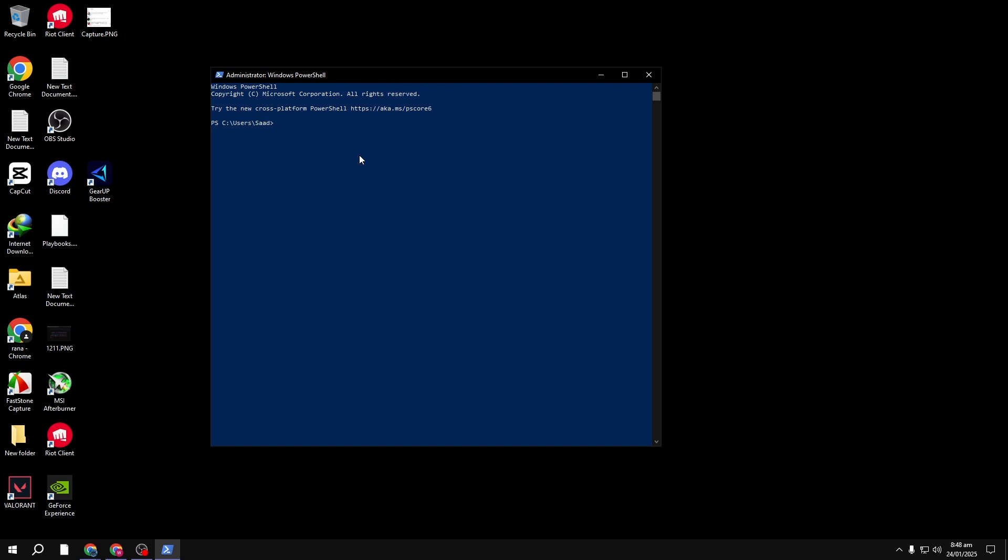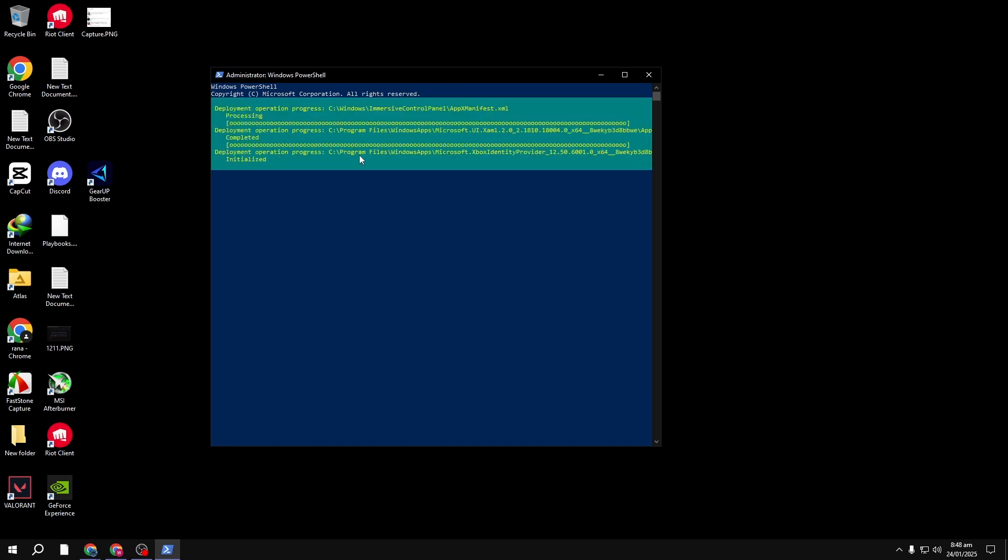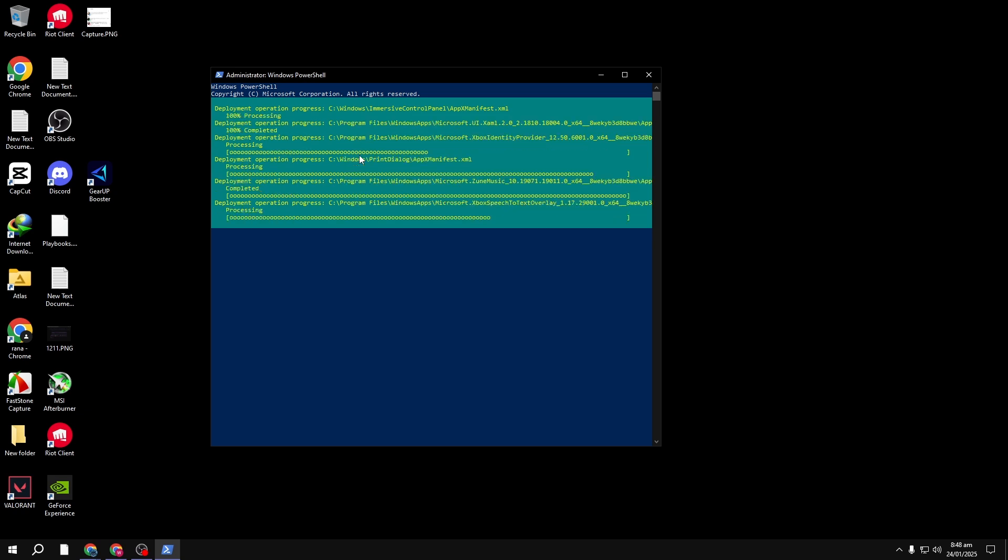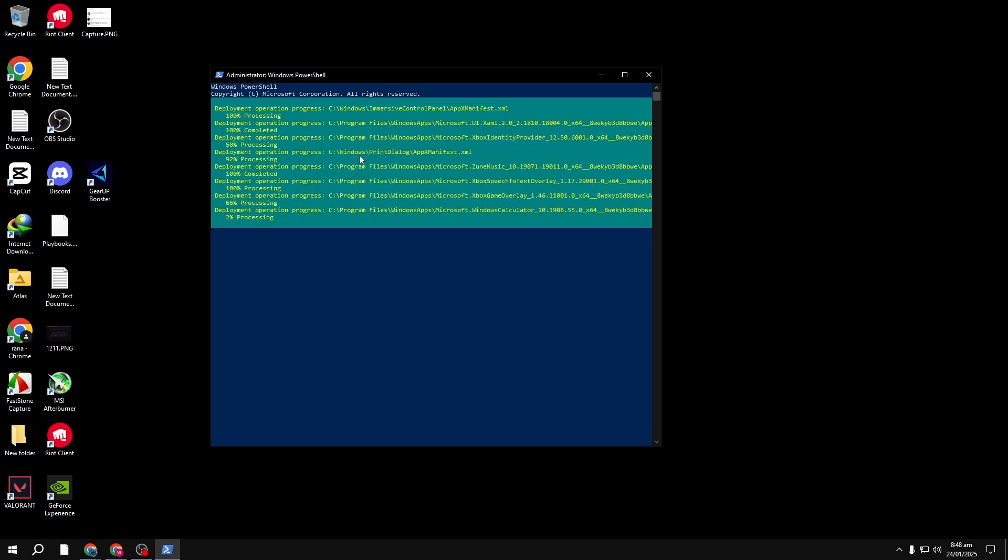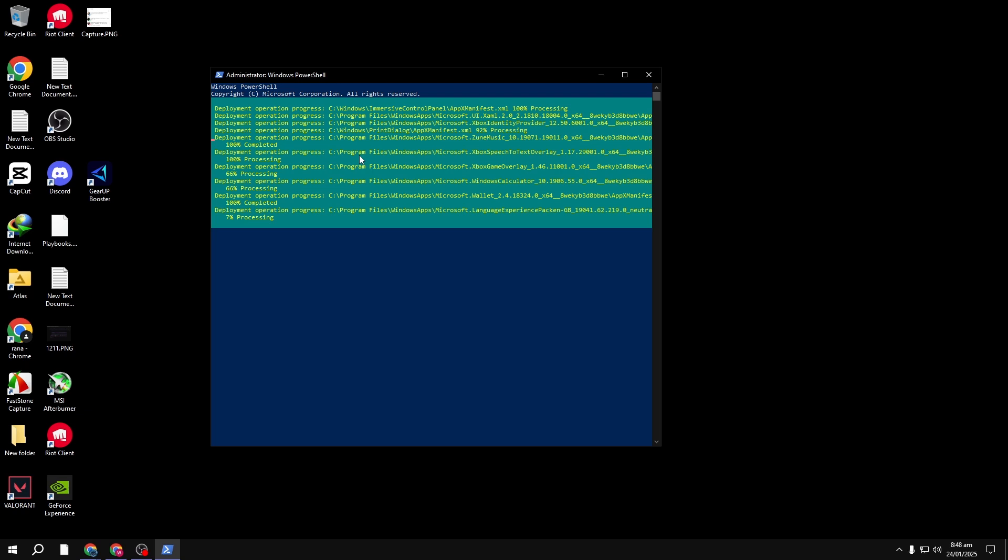I'll include the command you need in the description below. Once you've copied the command, paste it into PowerShell and hit Enter. This will start the process of re-registering the apps on your system. It may take a little while.